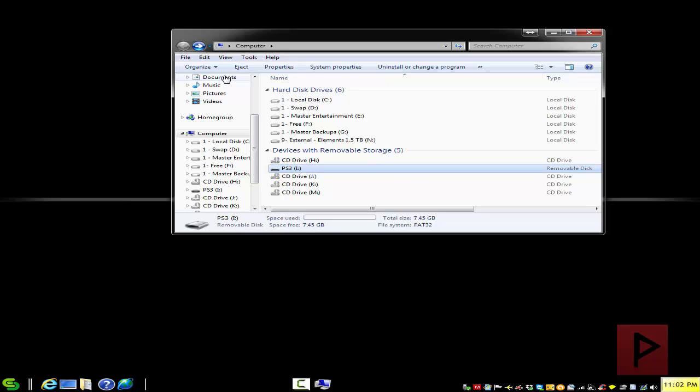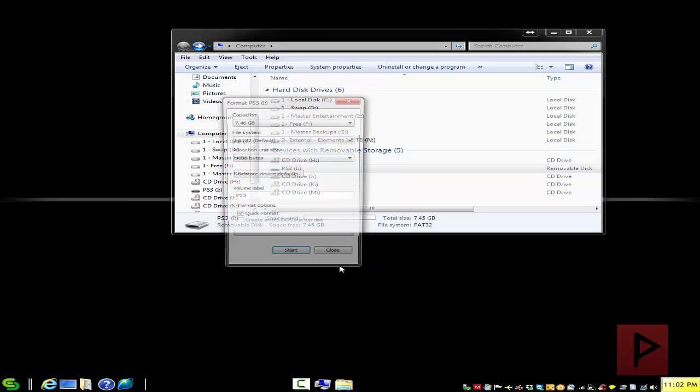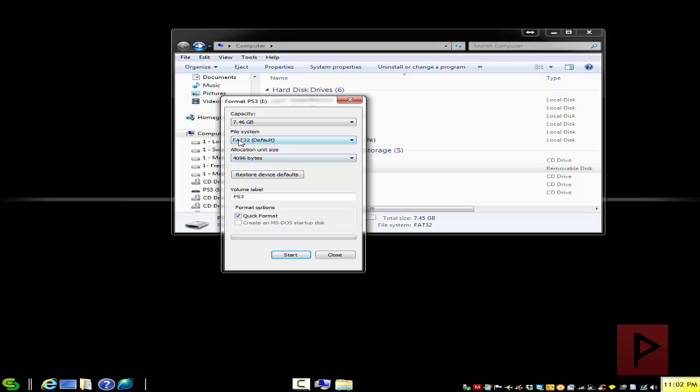To reiterate how to do that, just open up my computer, I'm using Windows 7 for example, right click your USB thumb drive, go to format, select FAT32.